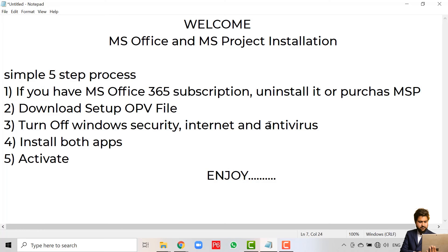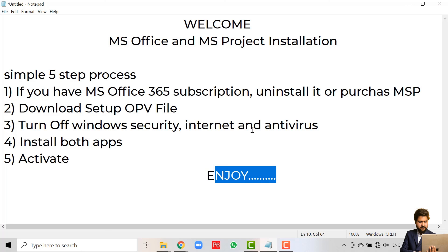You have successfully completed the installation of both Microsoft Office and Microsoft Project. The third product, Microsoft Video, is optional and you can install it on your own. To recap: we downloaded the setup, turned off security settings, installed the apps, and then activated them. This ends our installation guide — enjoy the products, and thank you very much!